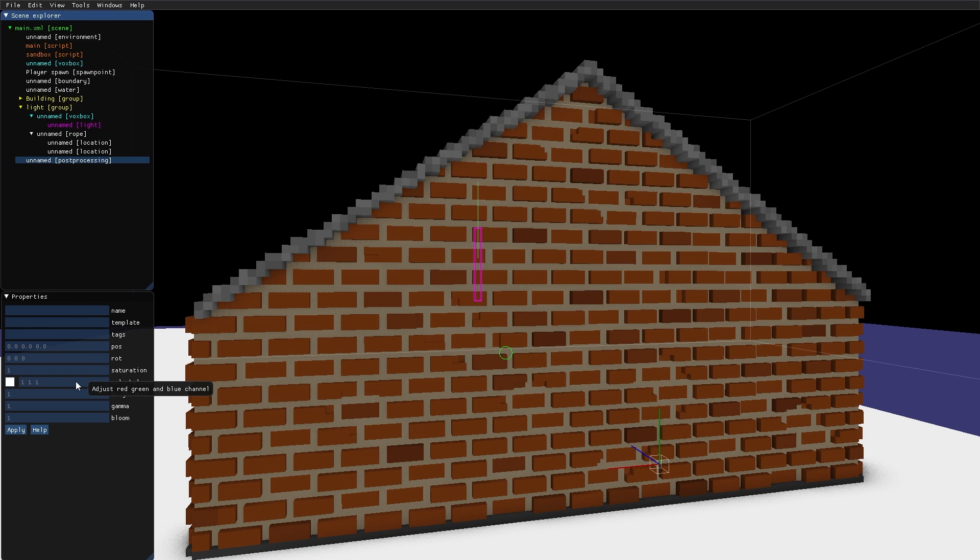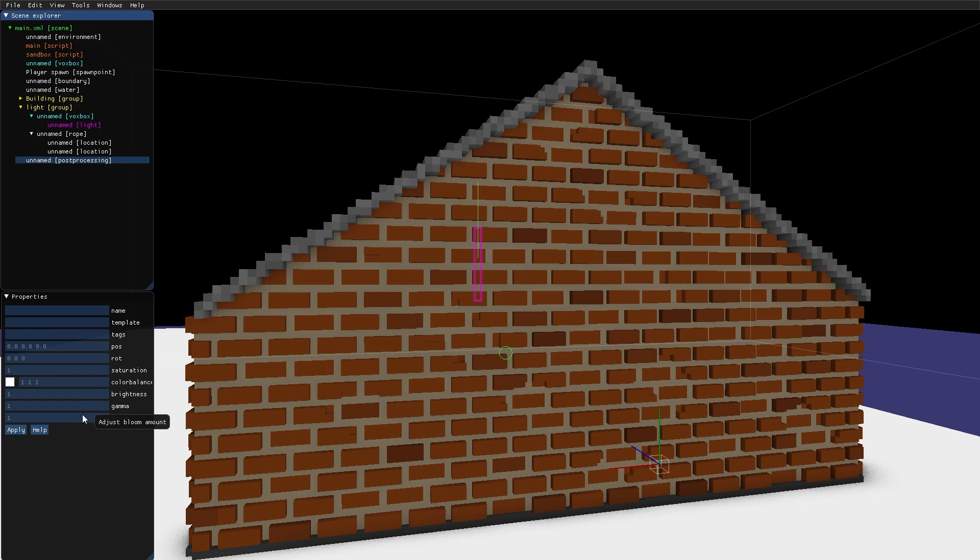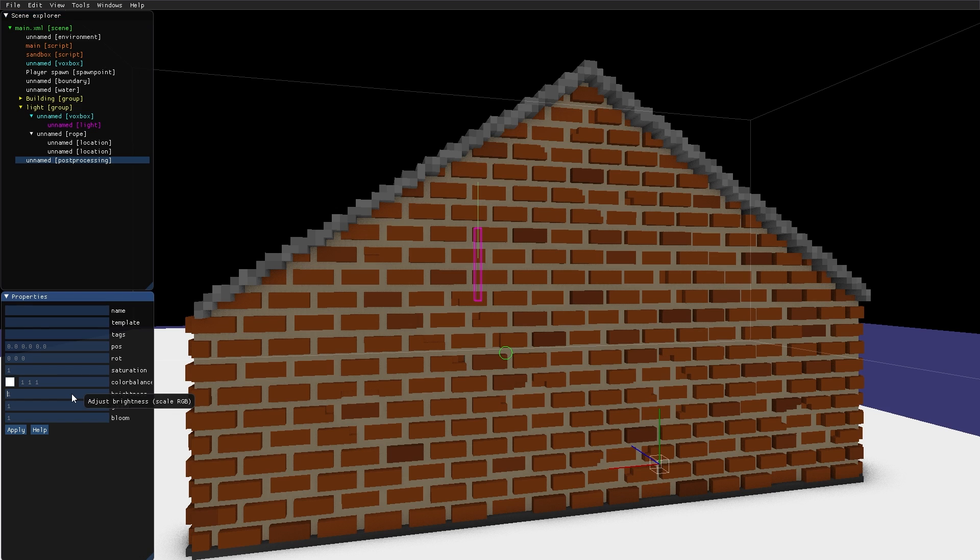The Post Processing node has settings for Brightness, Gamma, Bloom, Color Balance and Saturation. So let's turn down the Brightness a bit. And lower the Gamma a bit to increase the contrast.